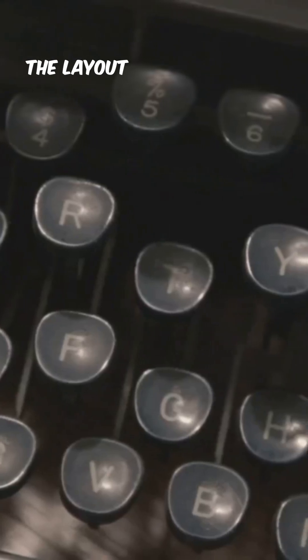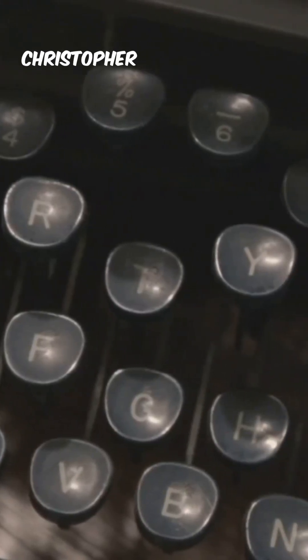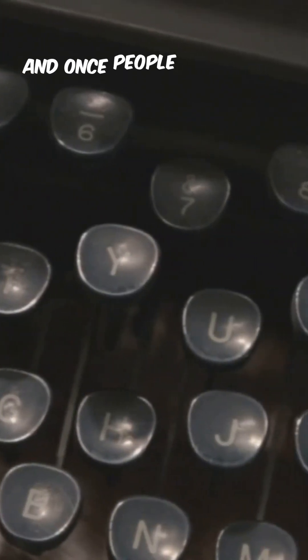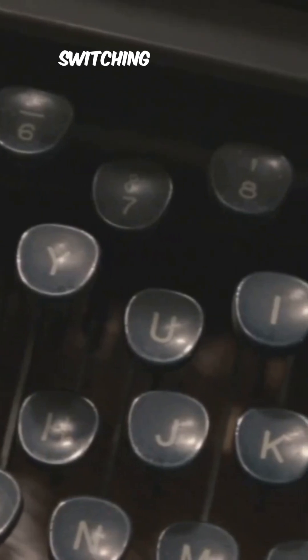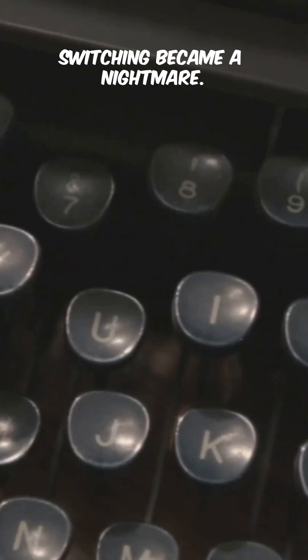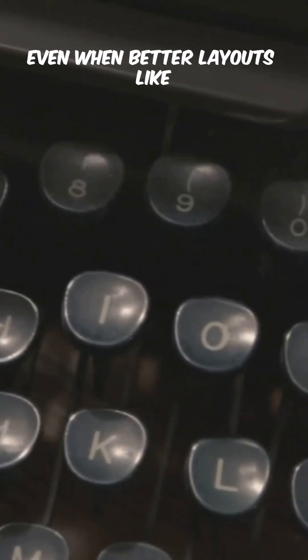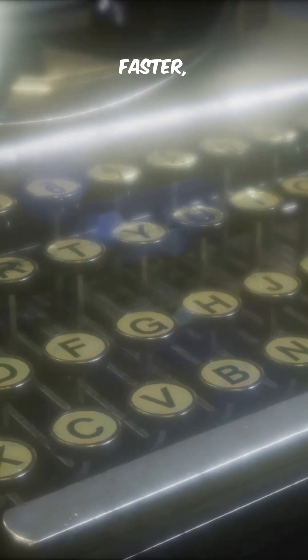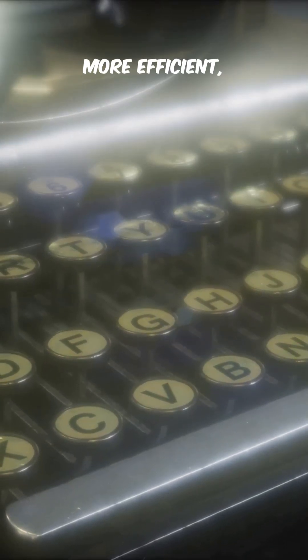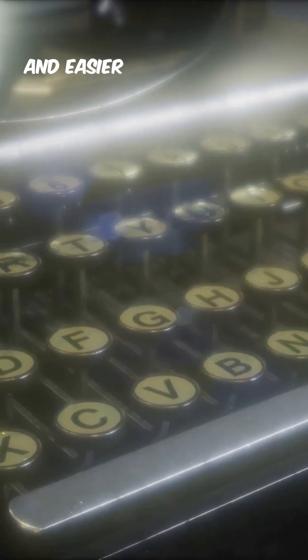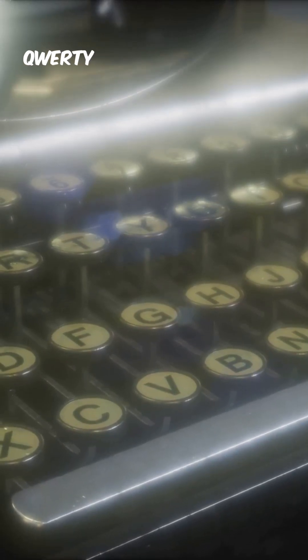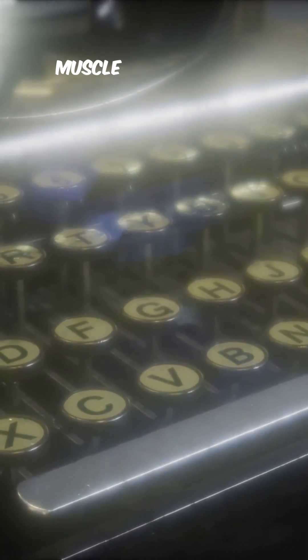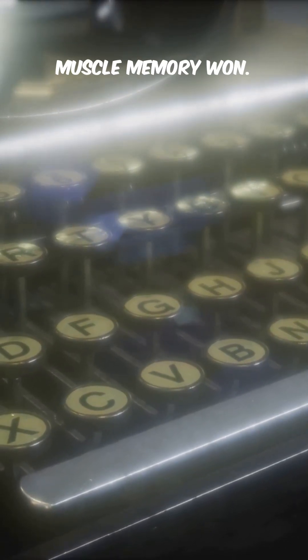The layout was created by Christopher Latham Scholes in the 1870s, and once people learned it, switching became a nightmare. Even when better layouts like Dvorak came along—faster, more efficient, and easier on your fingers—QWERTY had already taken over. Muscle memory won. History said, too late.